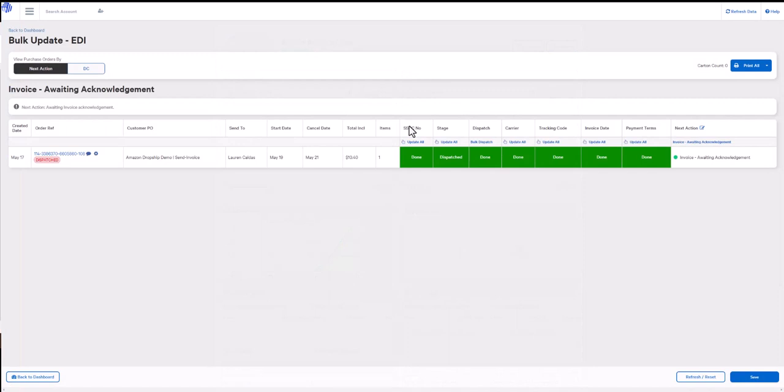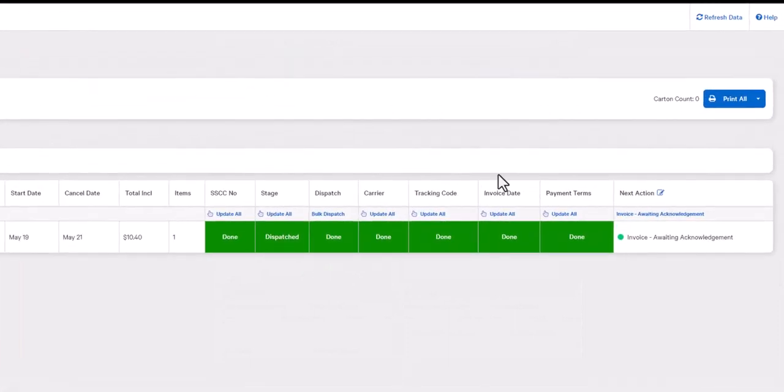Let's head over to the EDI dashboard again. As you can see, the next action is awaiting acknowledgement. Once your trading partner has sent the invoice acknowledgement and this has been imported into Omni, this order will be complete and removed from the EDI dashboard.